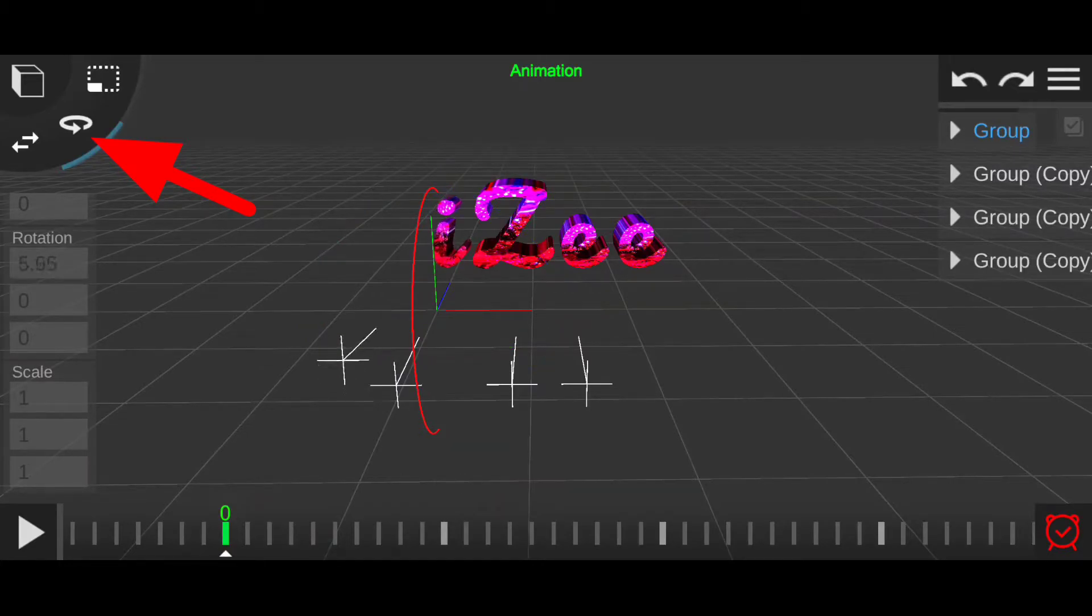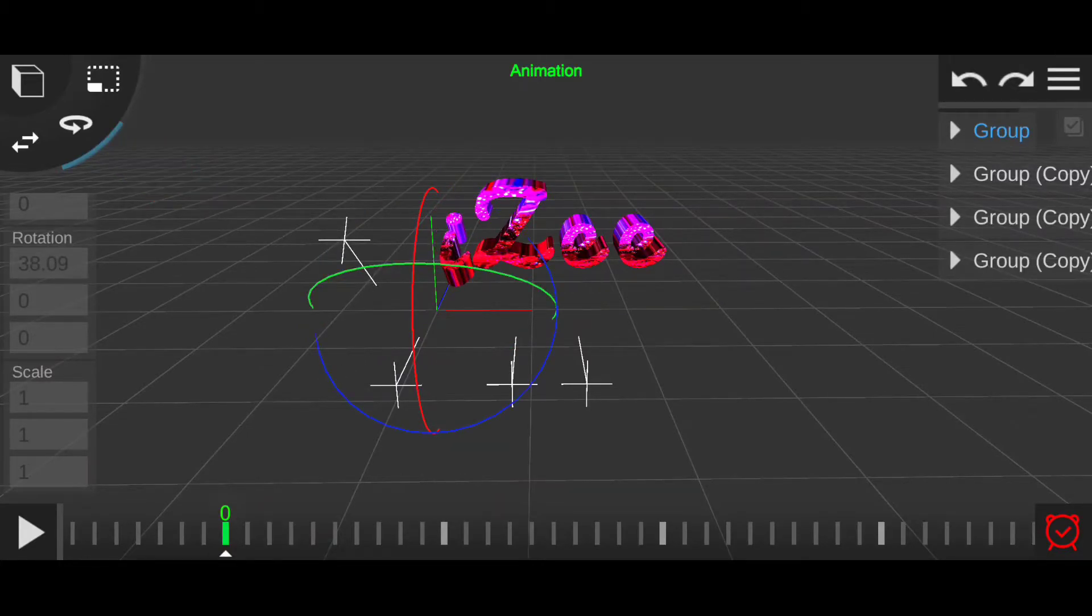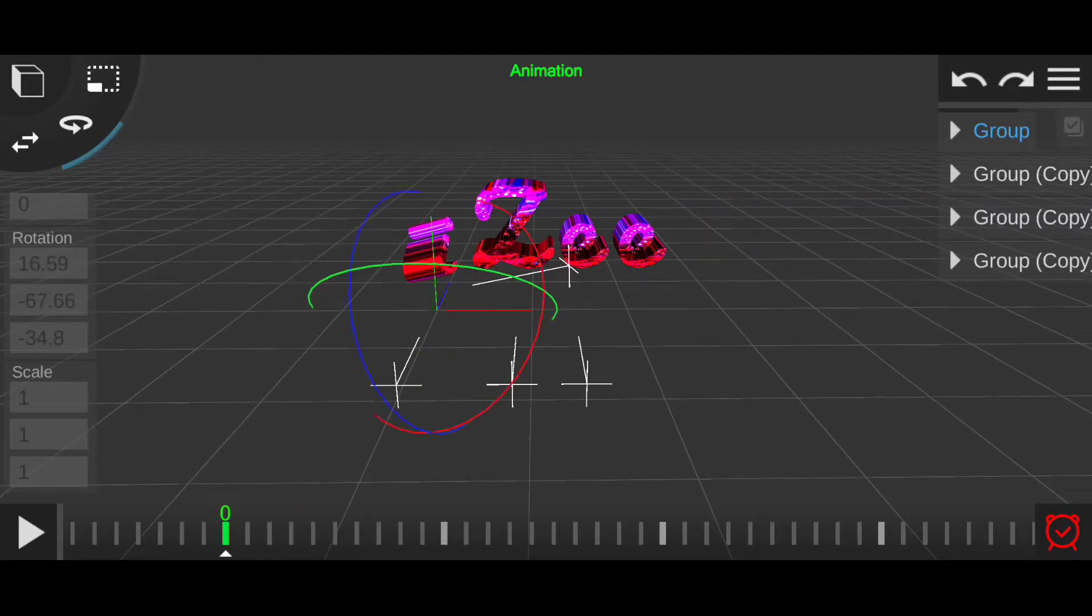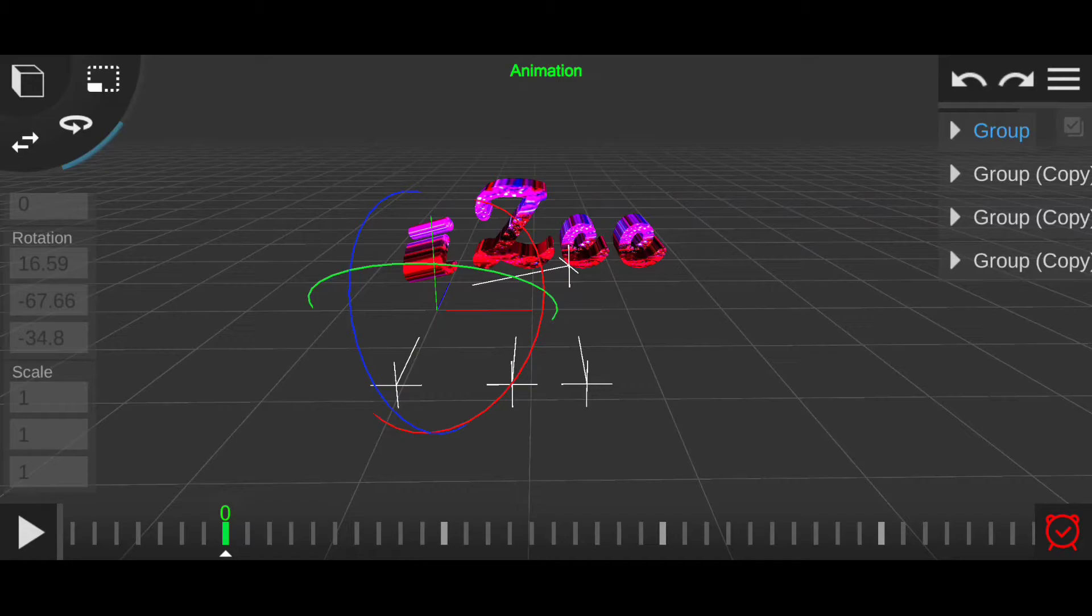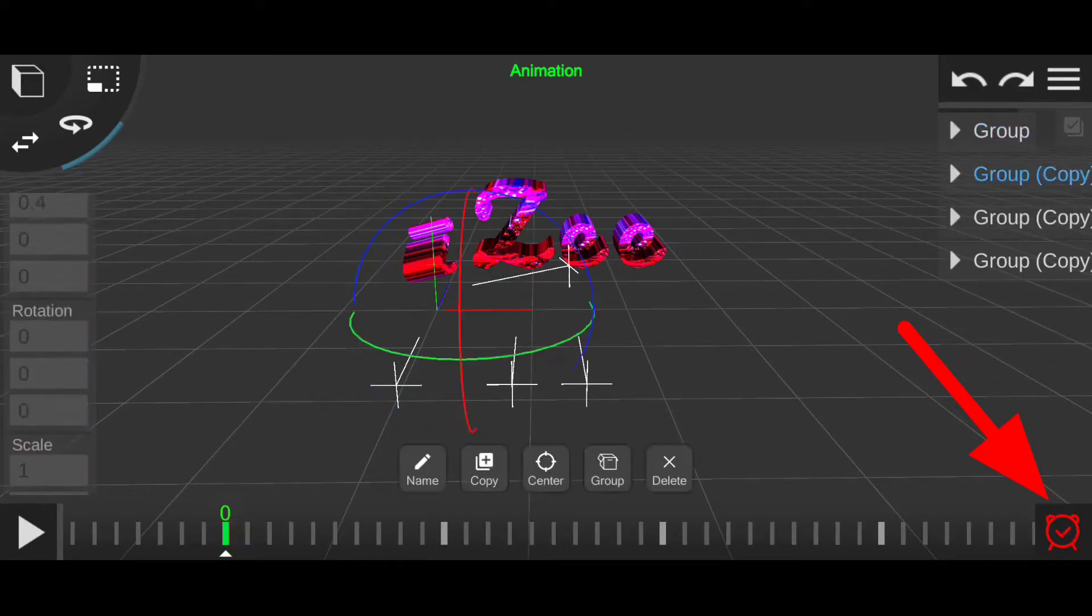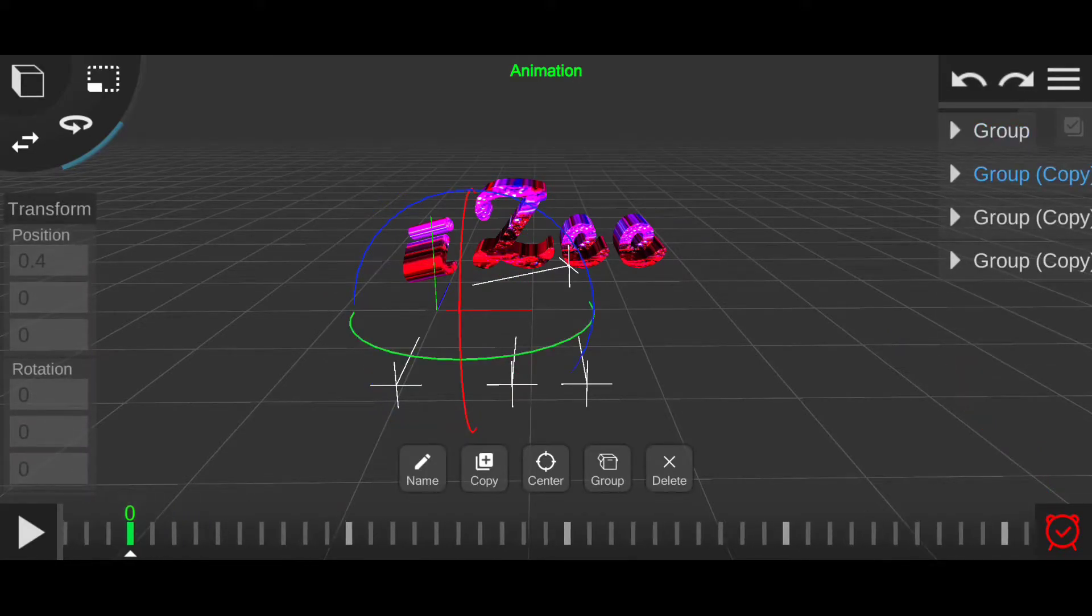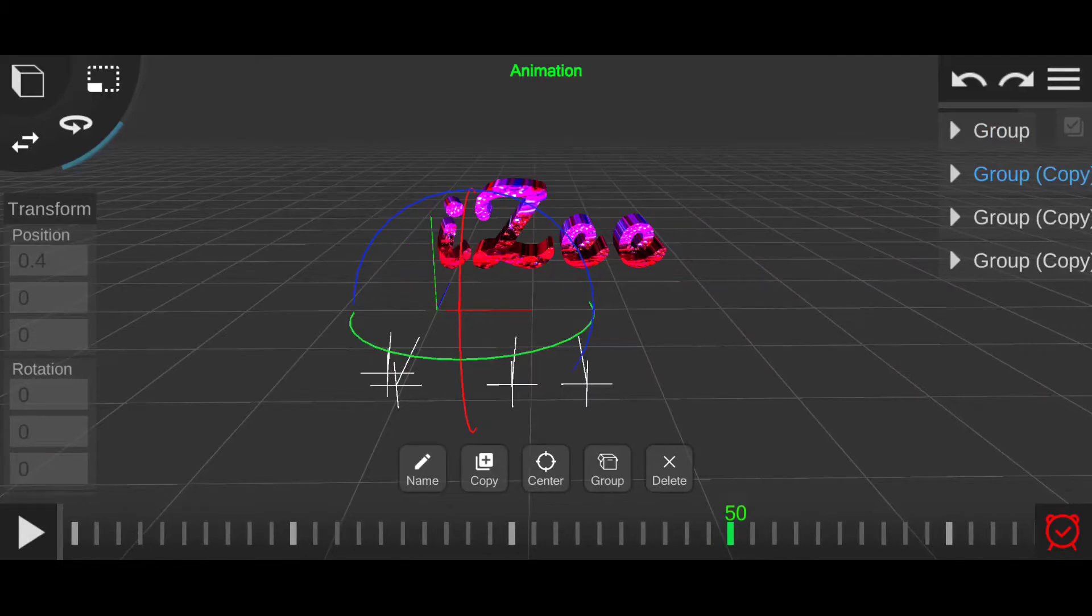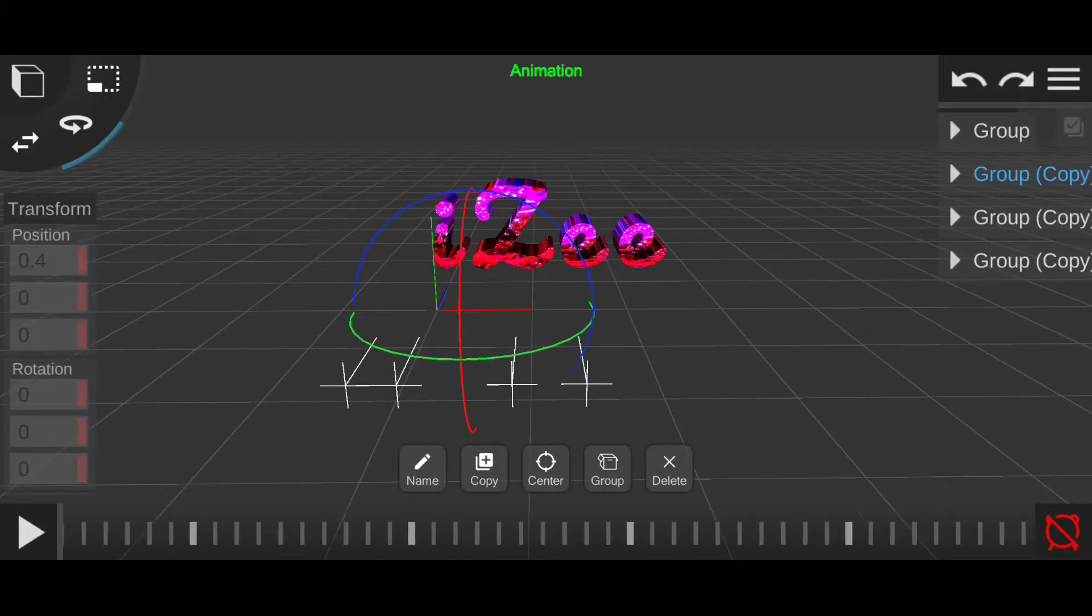Also notice that I have the entire group selected, so the light and the text layer both will rotate together. After rotating as much as you like, tap on this icon again to create another keyframe. Make sure to remember the order of the steps because that is important. Now select every other group and do the same.